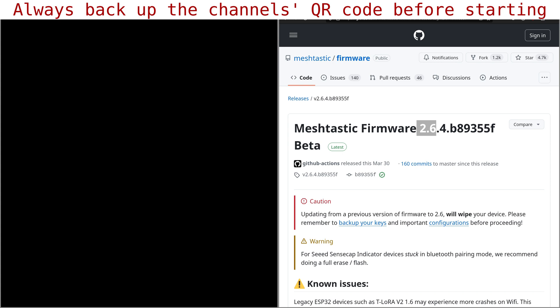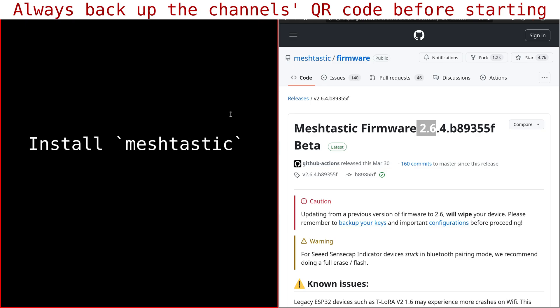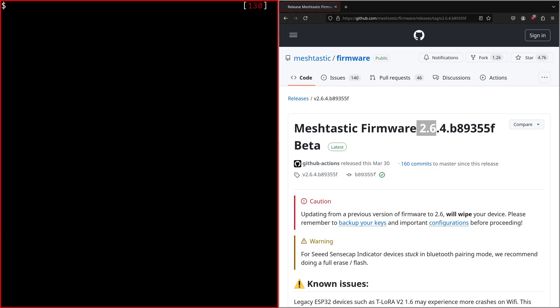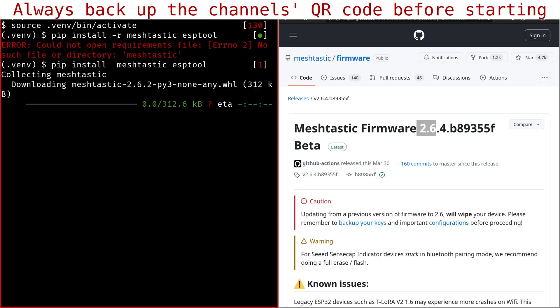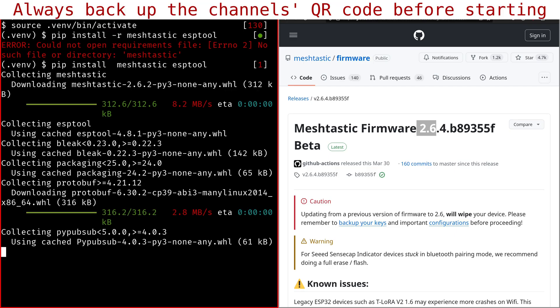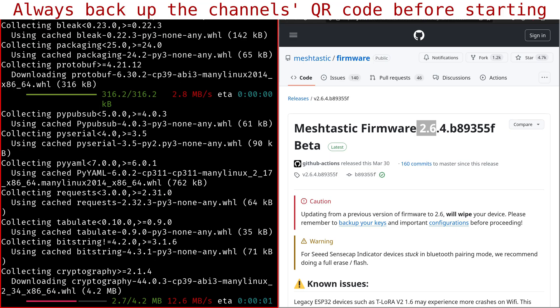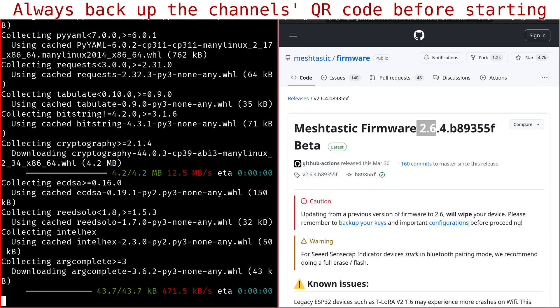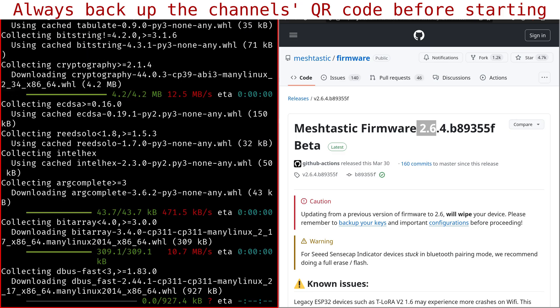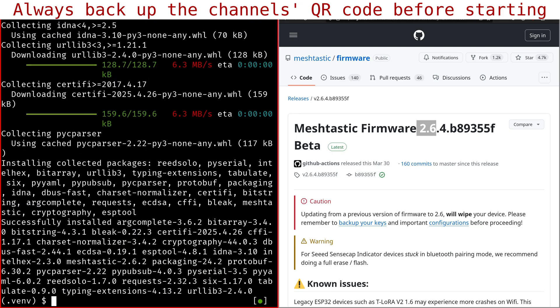Here I am on Debian. The first thing you need to do is to install MeshTastic and ESPTool. We'll do it in a Python virtual environment since they are all Python packages. Okay, now I created the virtual environment. And now we'll install MeshTastic and ESPTool. Okay, now the virtual environment is ready.